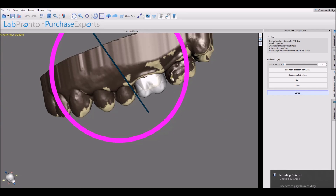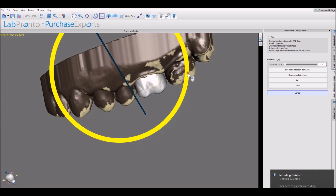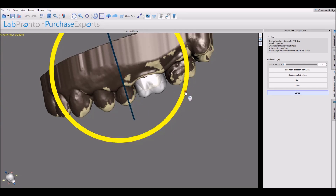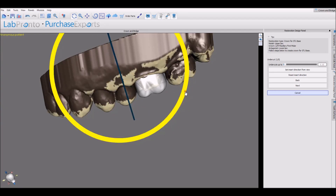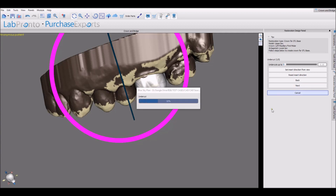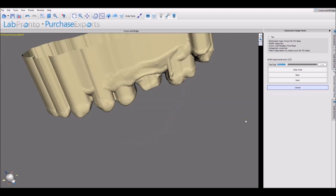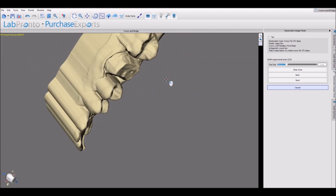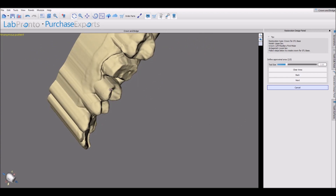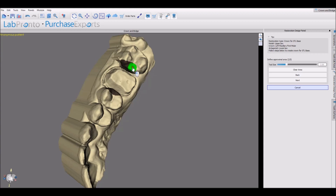The first step in the process is the path of insertion. Press next. We could define the proximal areas by holding down shift and dragging with the left mouse button, and then press next.